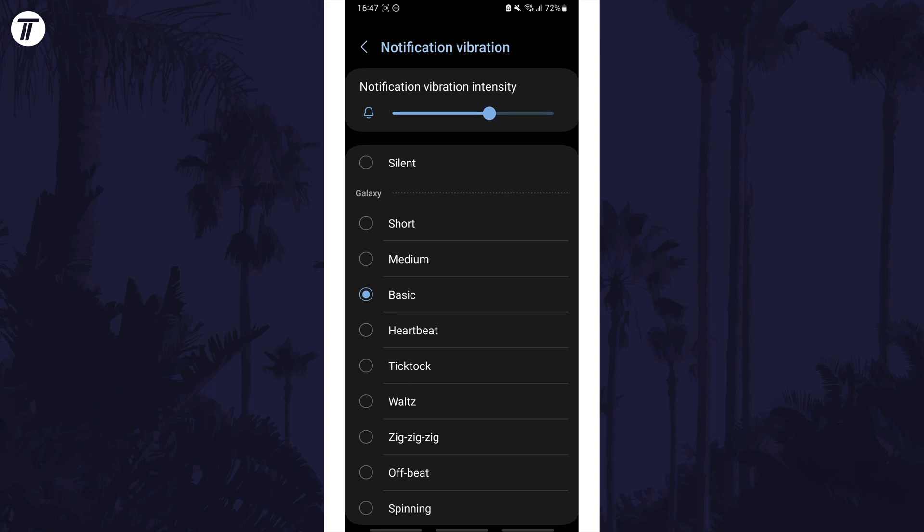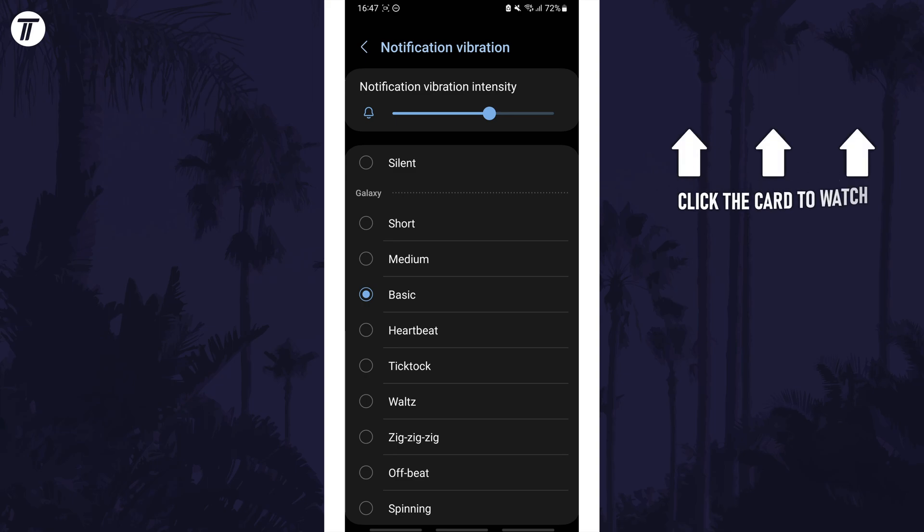That's how to change the notification vibration pattern on a Samsung phone. Click the card on screen now to watch a video of mine showing you 10 easy ways to speed up your Samsung device.